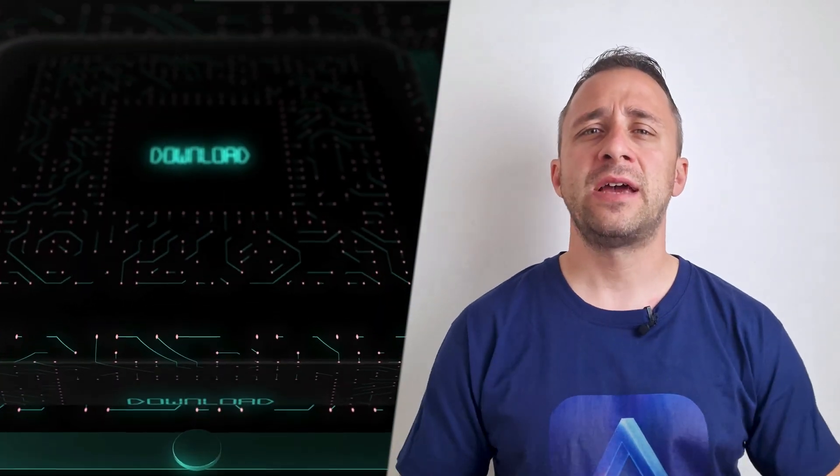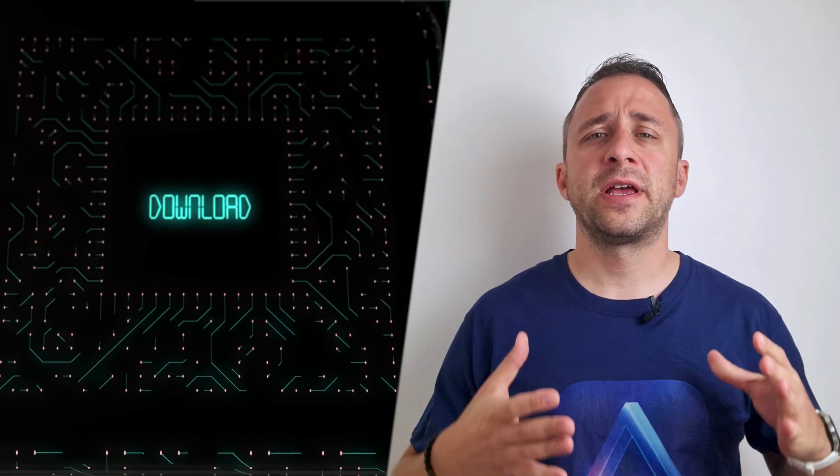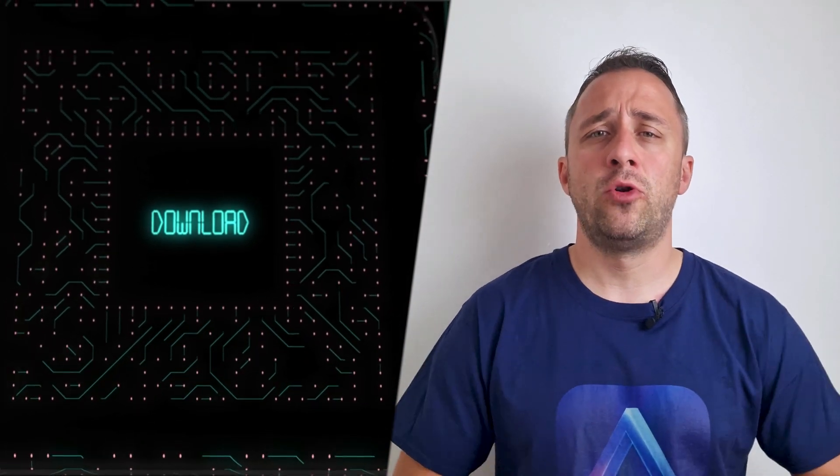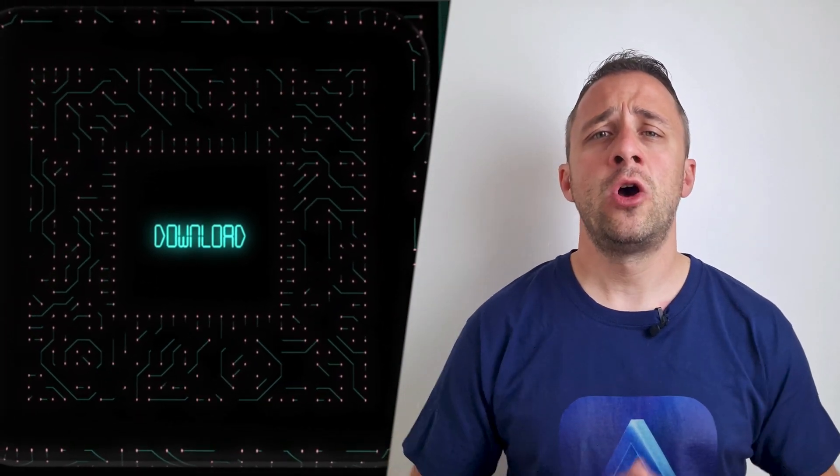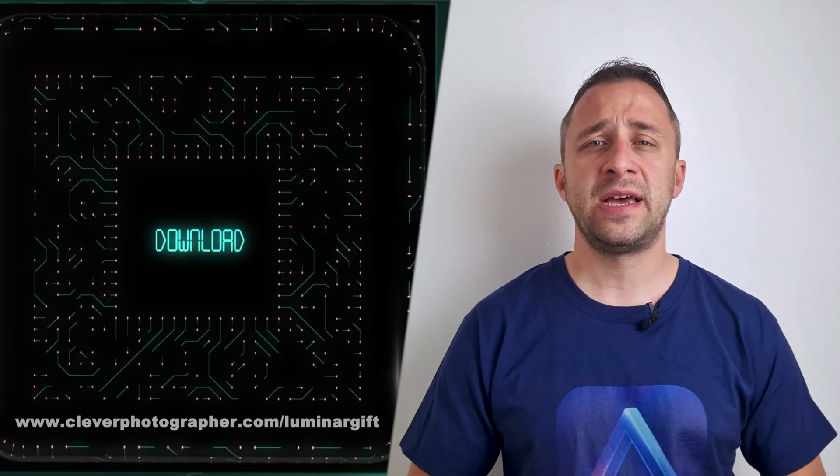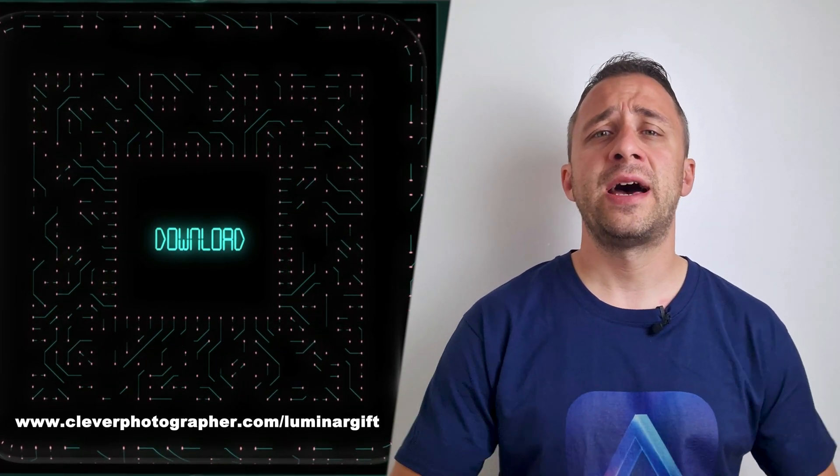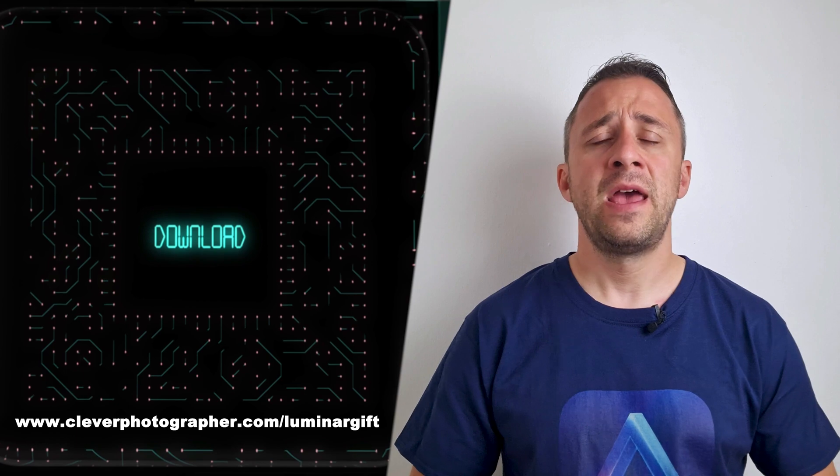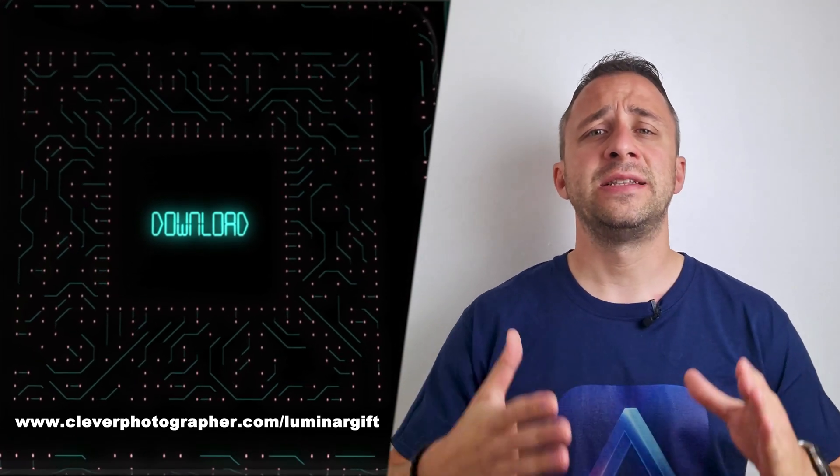And now it's time to get your gift. If you want to get access to our Luminar NEO shortcut cheat sheet all you need to do is to head to our website cleverphotographer.com/luminargift and there you can download the cheat sheet and start to use it right away.